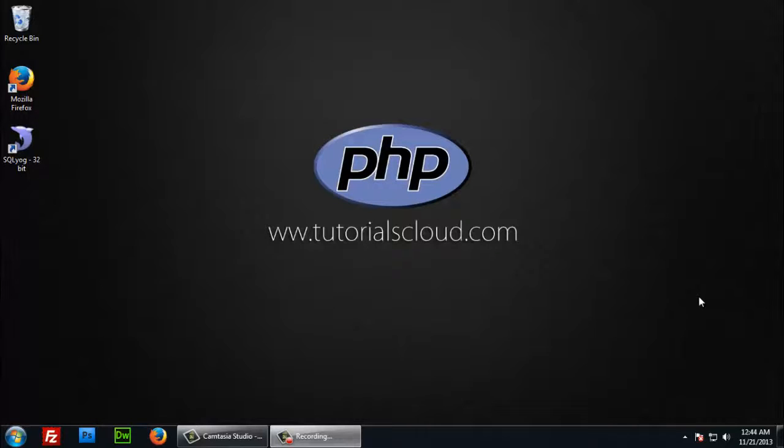Hello everyone and welcome to tutorialscloud.com video tutorials. Today I am going to teach you how to write and execute PHP.